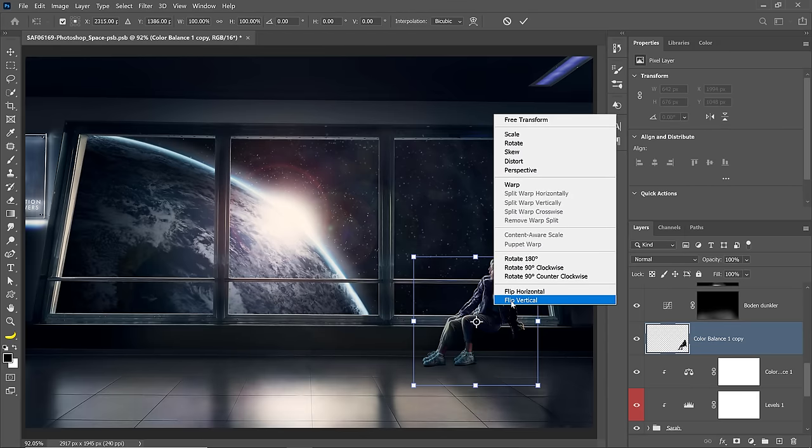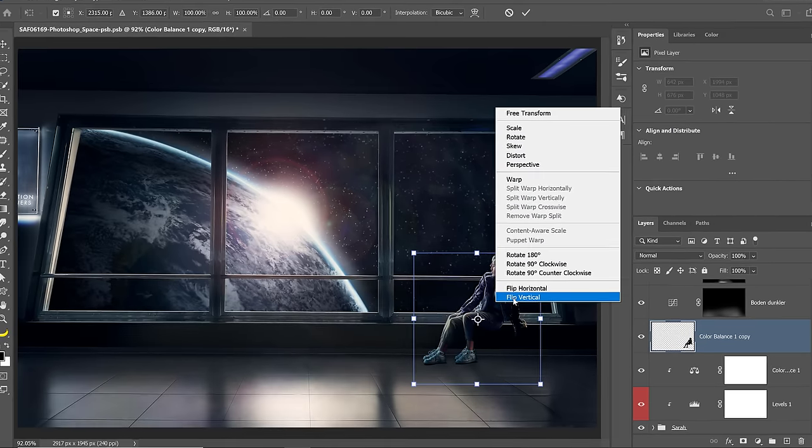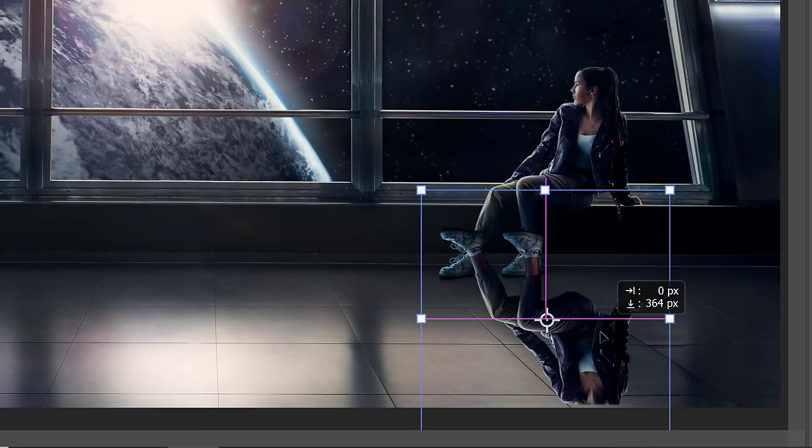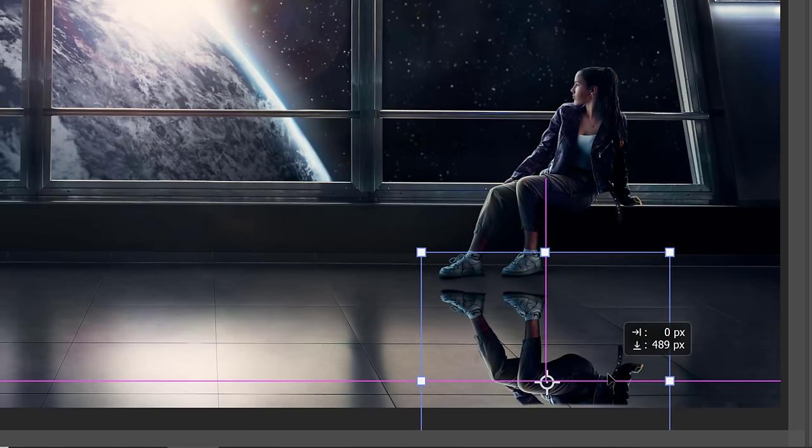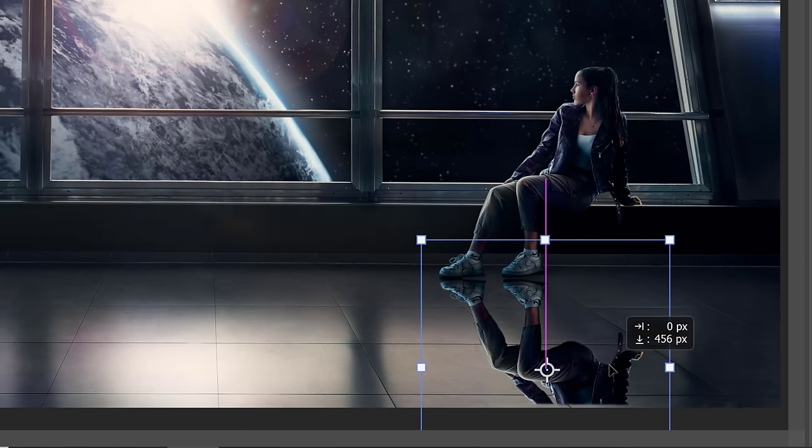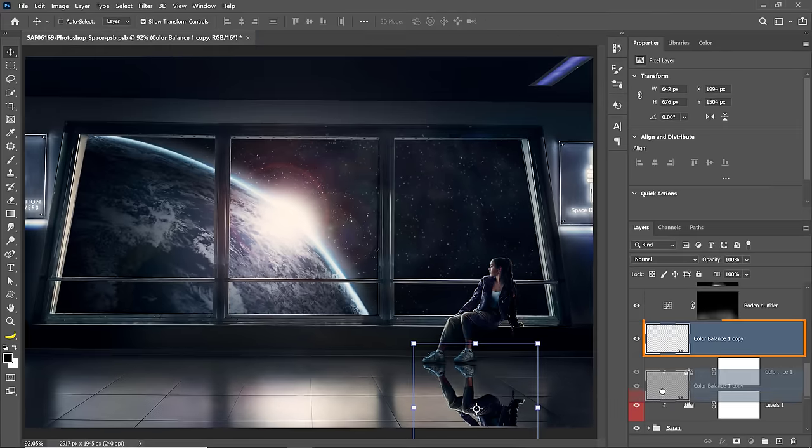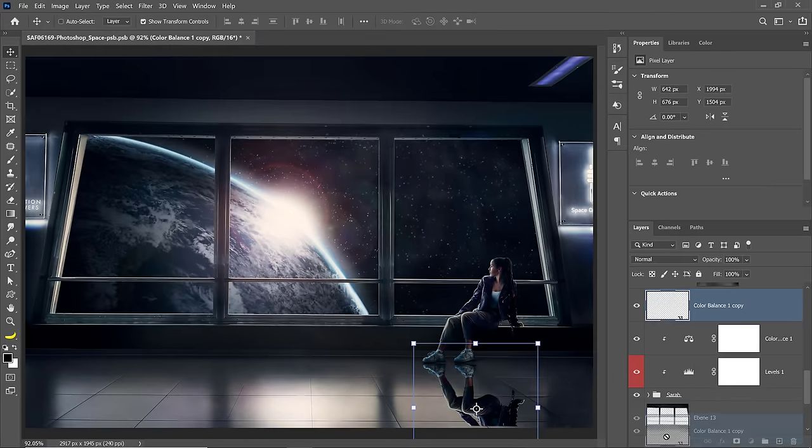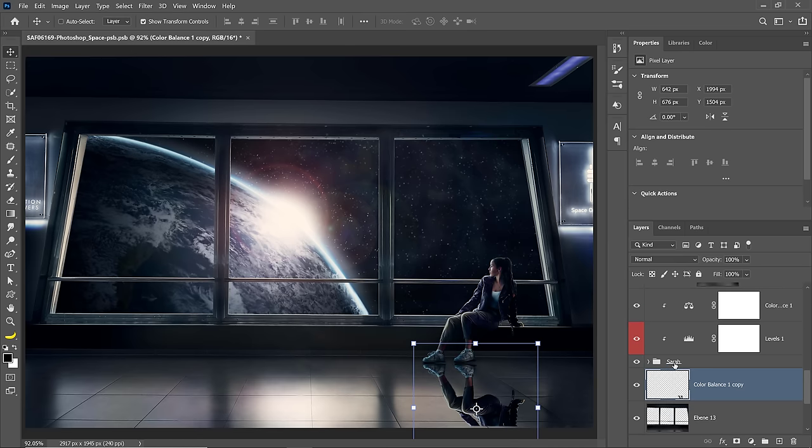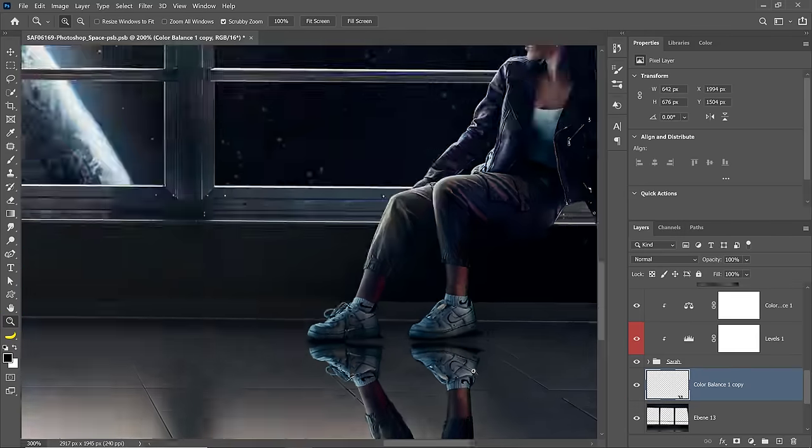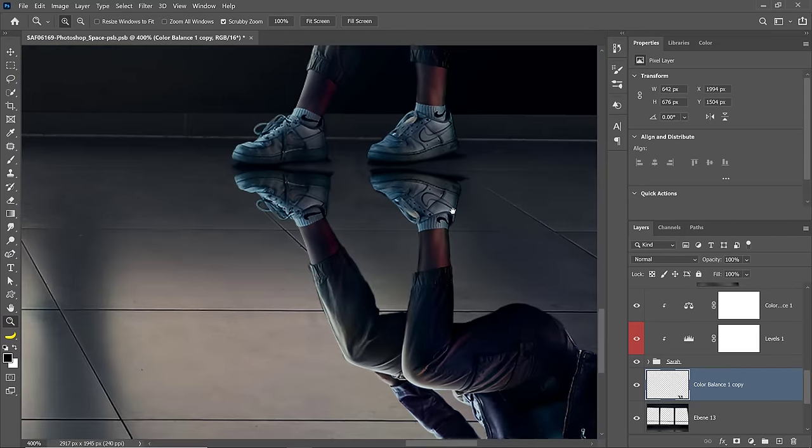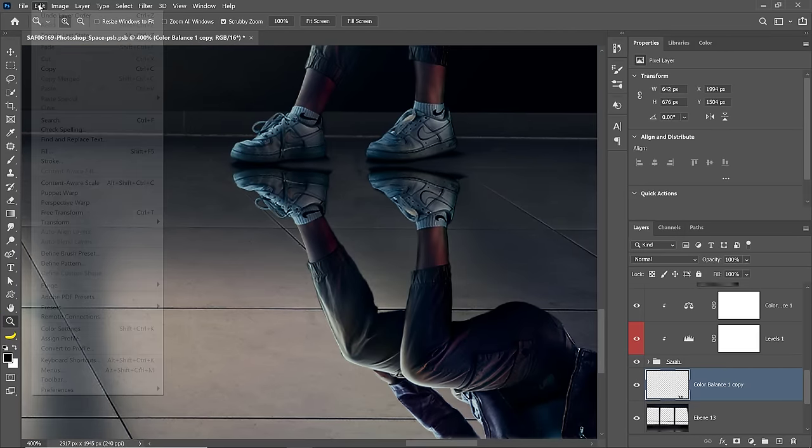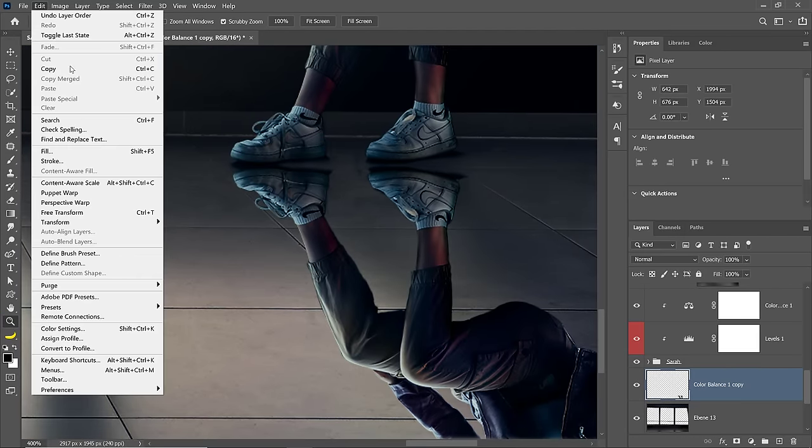Right click and flip vertical. That will flip her upside down, and I can come down here and place her right there. I'm also going to click and drag her reflection layer below the Sarah group layer. And what you need to do now is make sure that her shoes are touching to make it realistic. And you can do so by going into Edit, Puppet Warp.